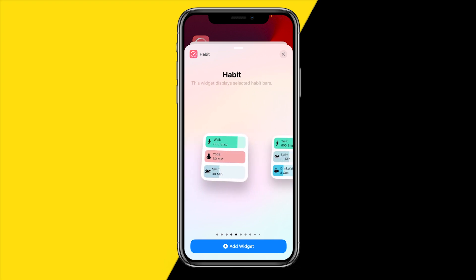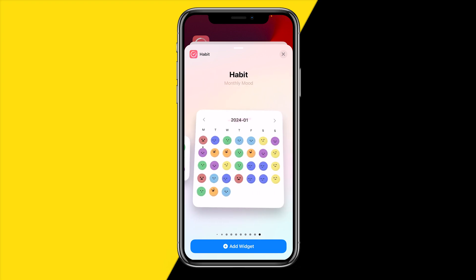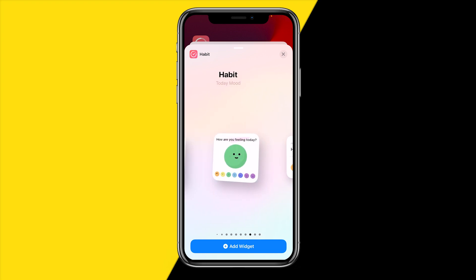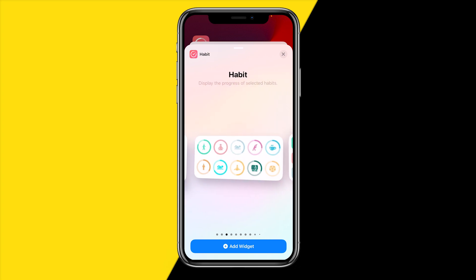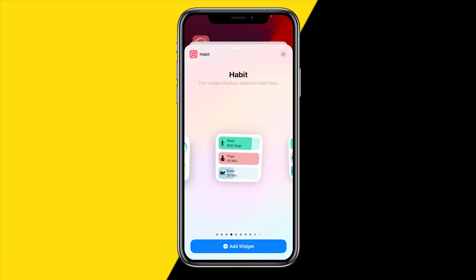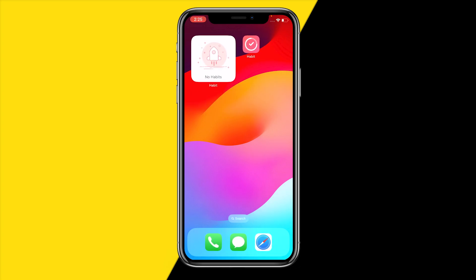Right here you can choose from many different widget options. Let's say I want to add this one — all I need to do is click on add widget. We can see it has been added to my iPhone home screen. You do need some habits created in order to make this actually work.